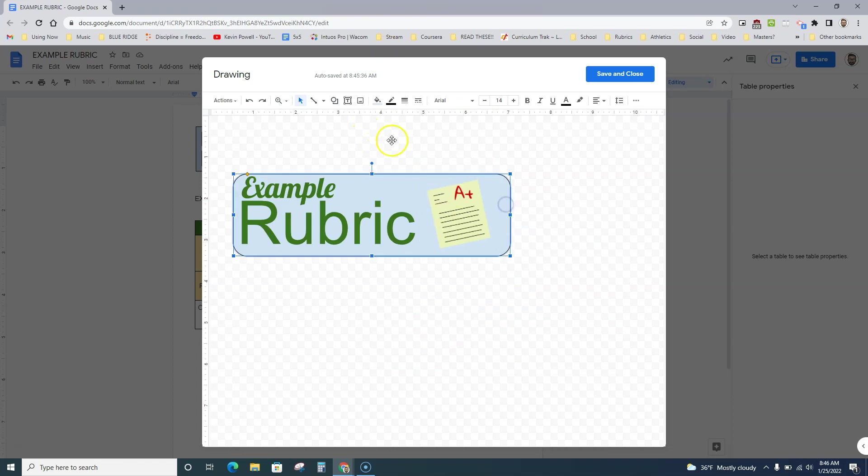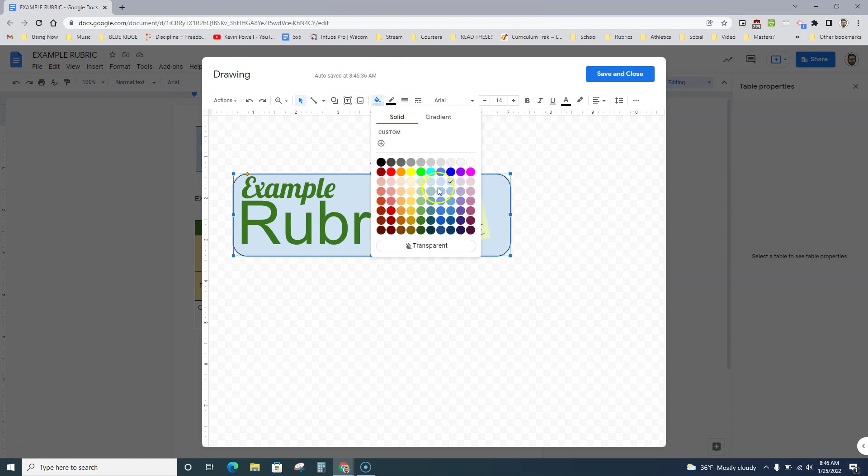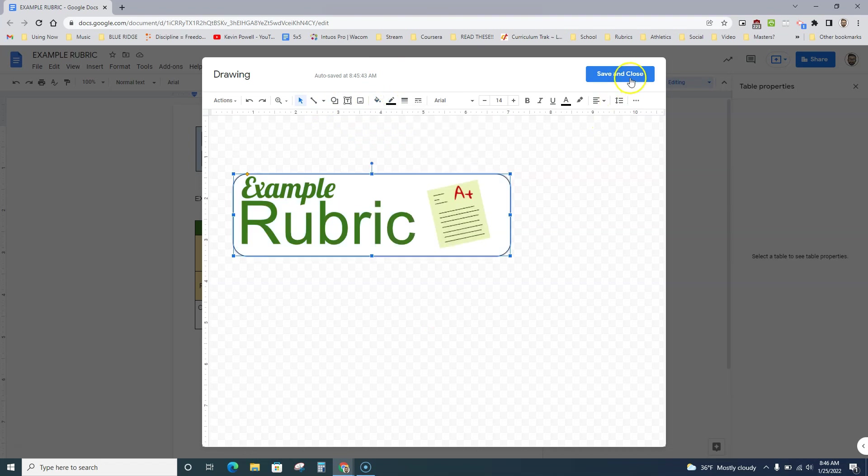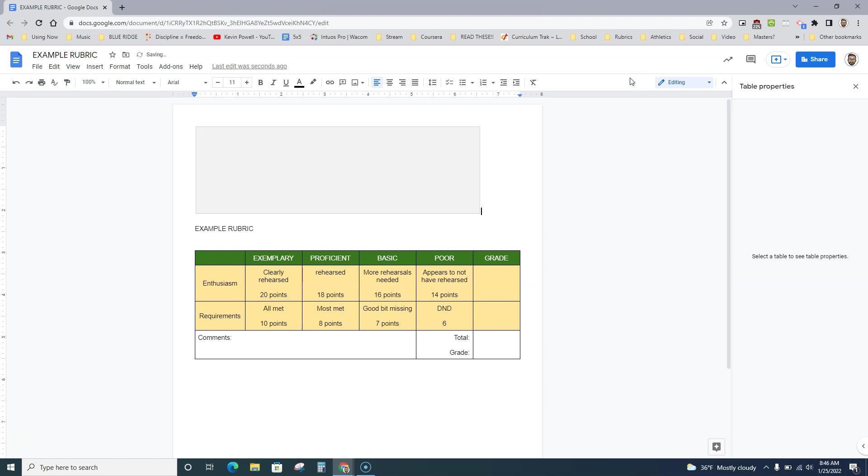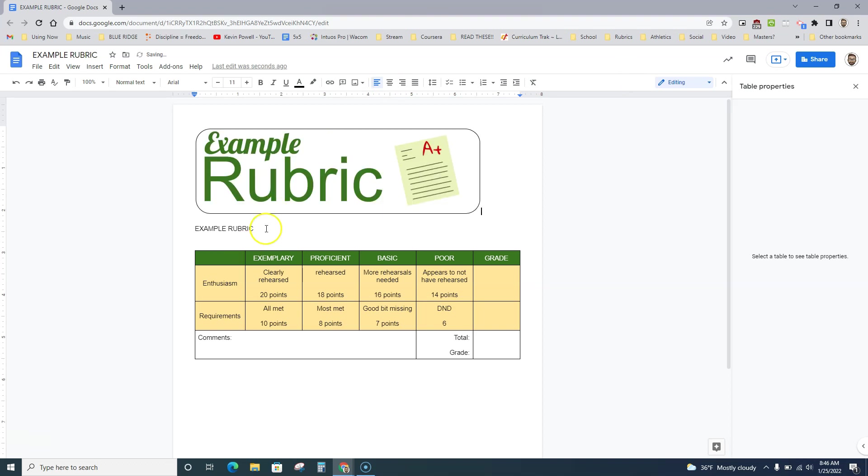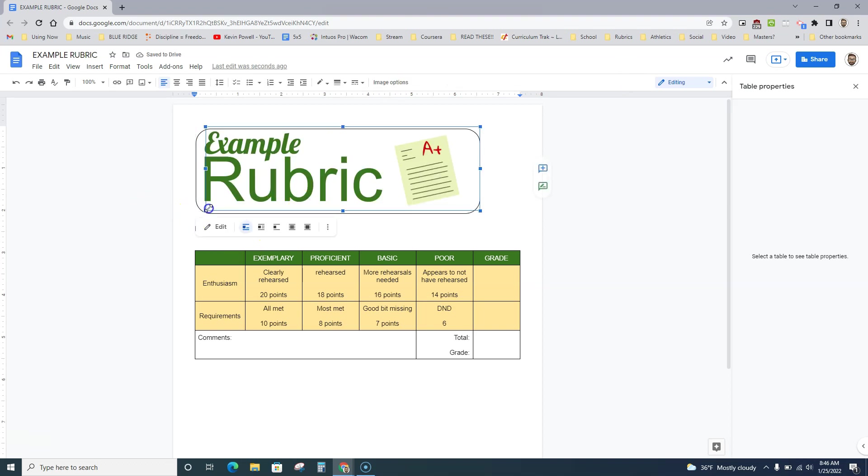I don't like this color, so I'm going to change it to white. Now I have a fun little header for my assignment.